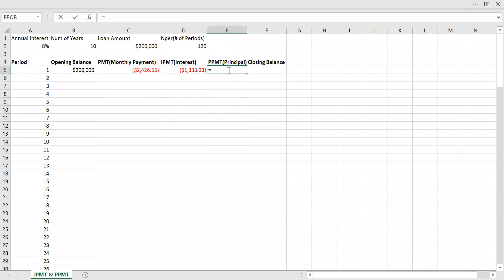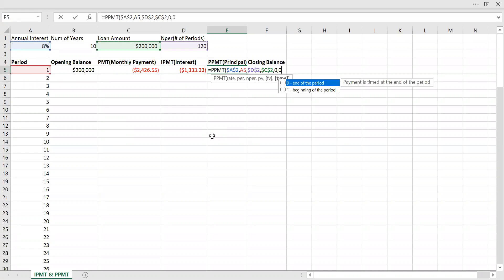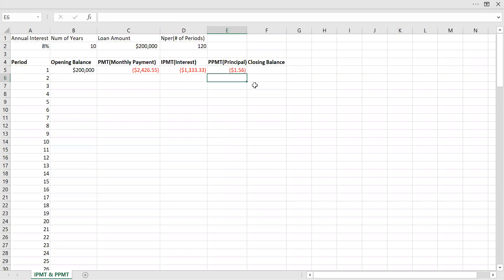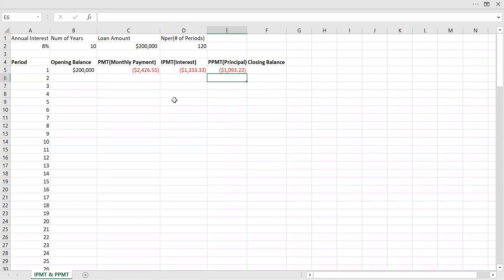Now let's do the same thing for the principal using the PPMT function. Rate is the annual interest rate divided by 12. Period is month one. Number of periods is 120. Present value is $200,000. Future value is zero, and type is zero — end of period. Now we have the principal component. Interest plus principal gives us the total monthly payment amount.